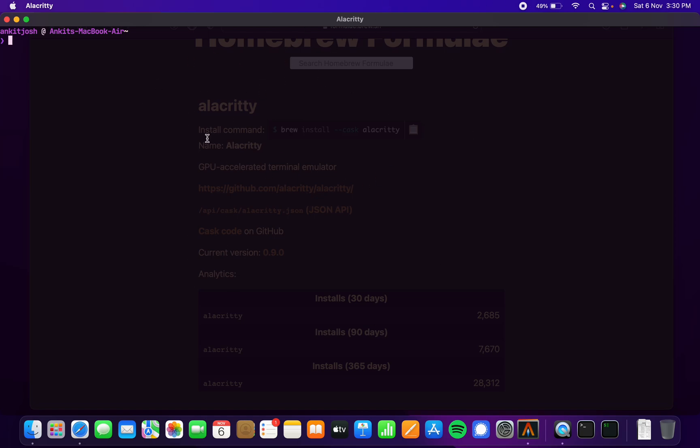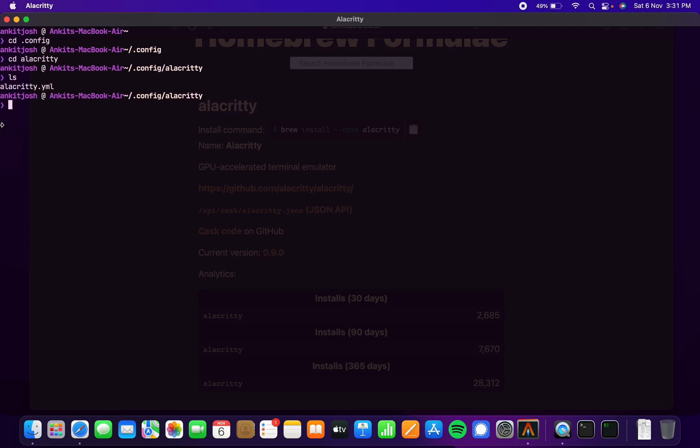It might be like this or might not be like this. To create your config, you can make a .config folder first, and then you have to make an Alacrity folder. In there you make alacrity.yml.